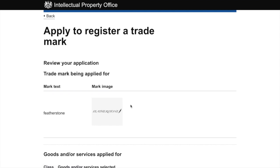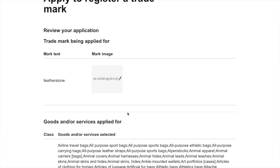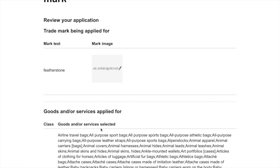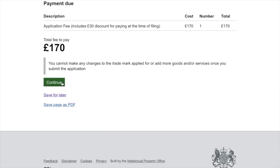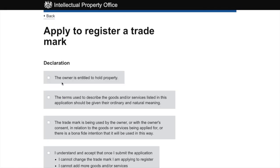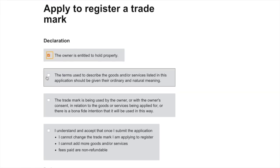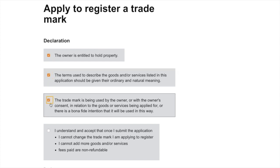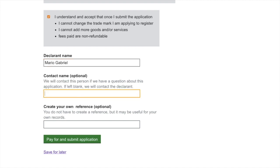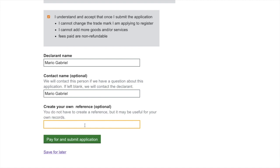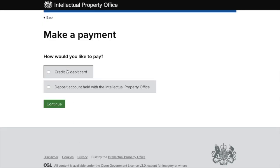This gives us a summary of what we've registered, the class and subcategories we've applied for, and we can see we're ready to pay. There are a bunch of declarations to read and agree to — I'll add my name and that's it. Once we hit 'pay and submit application' we're ready to pay and that's basically it. The application is done.